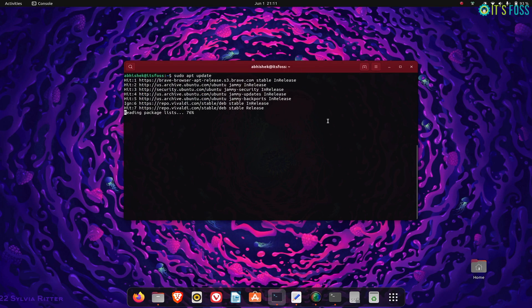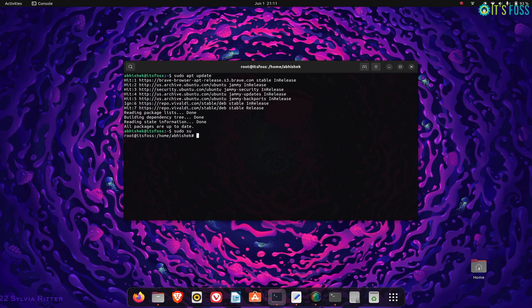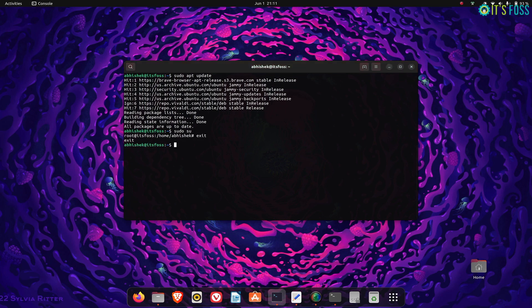The application window turns red when you use a command with sudo or switch to root user. I presume the idea here is to warn users that they are using escalated privileges and hence should be careful while running commands.